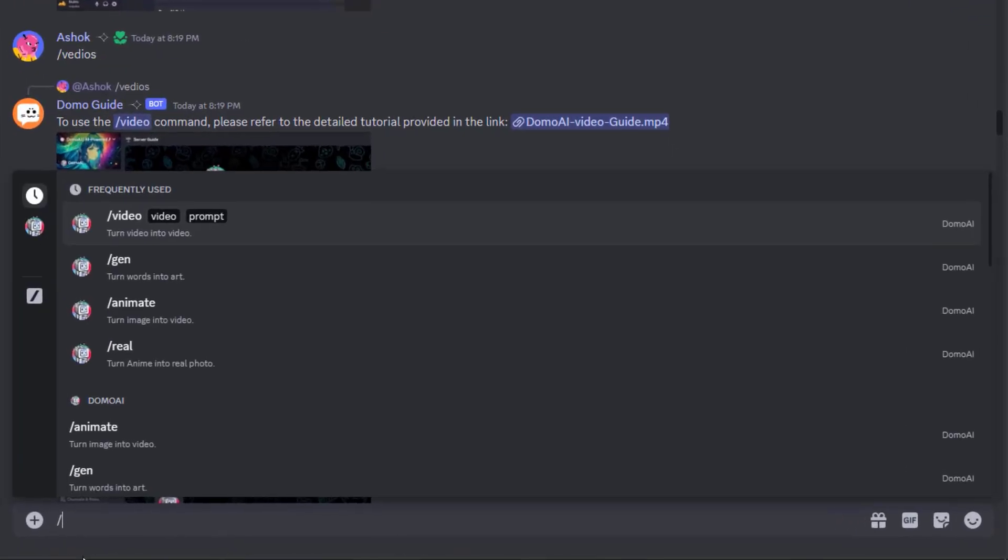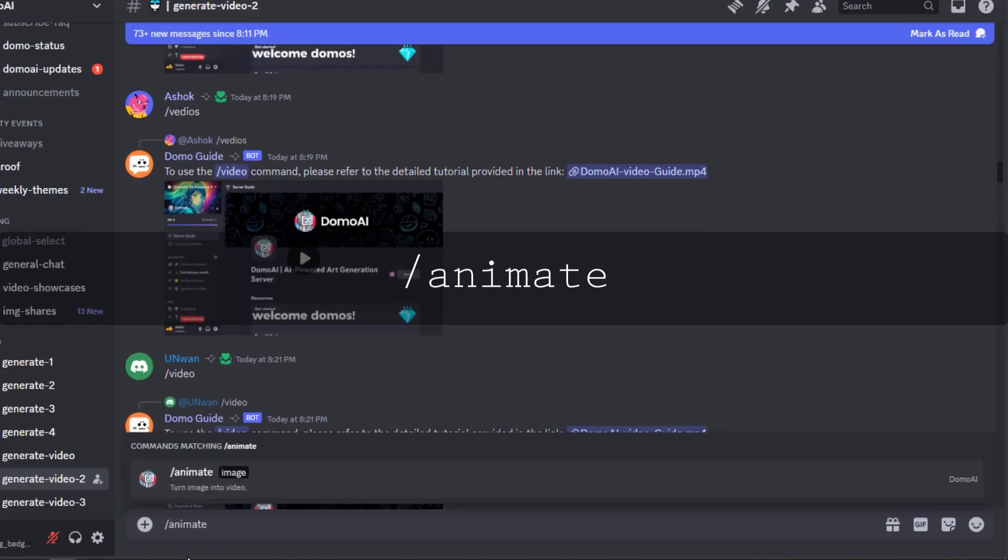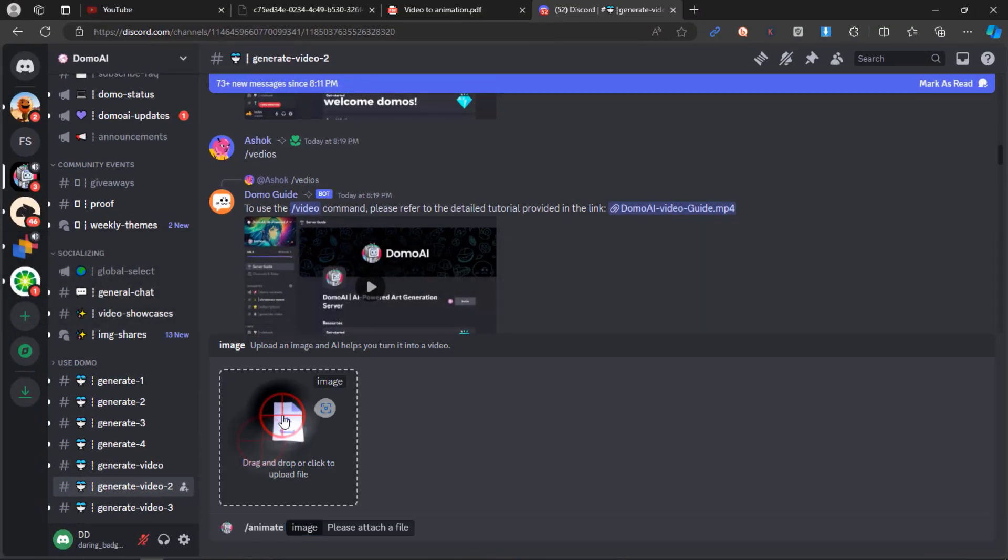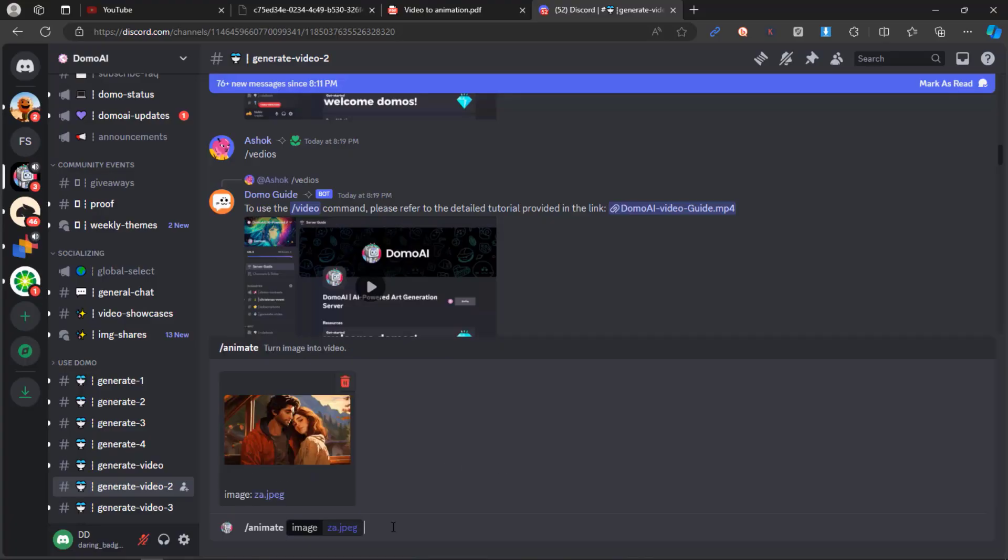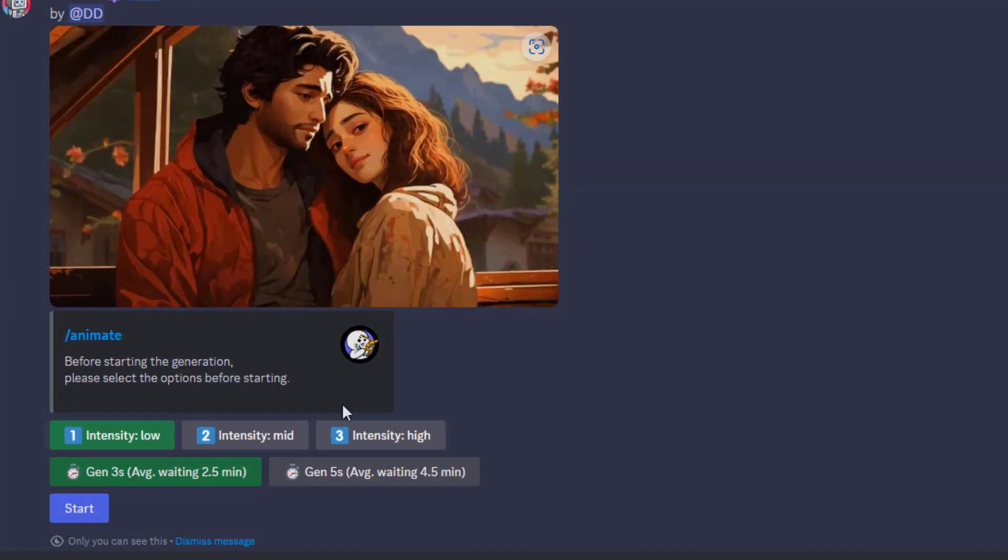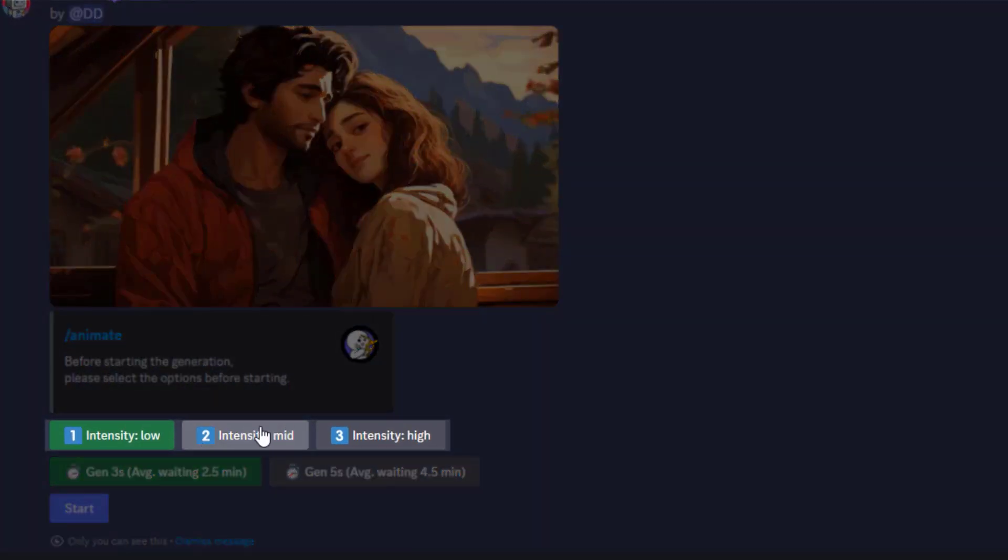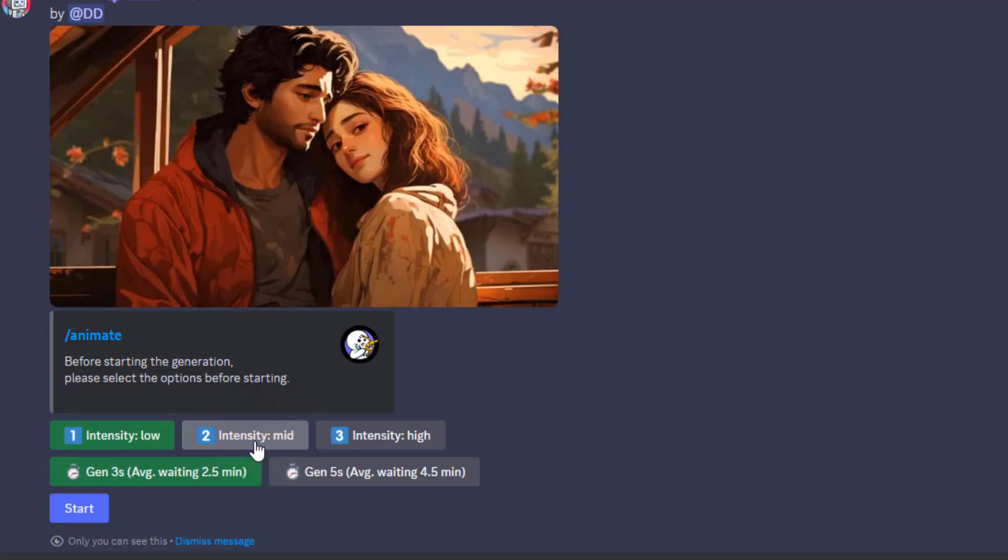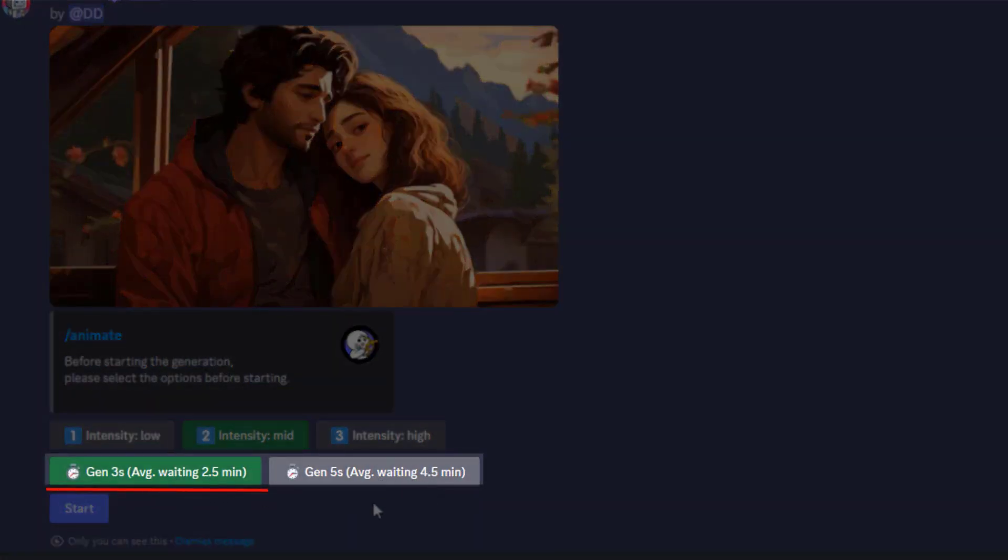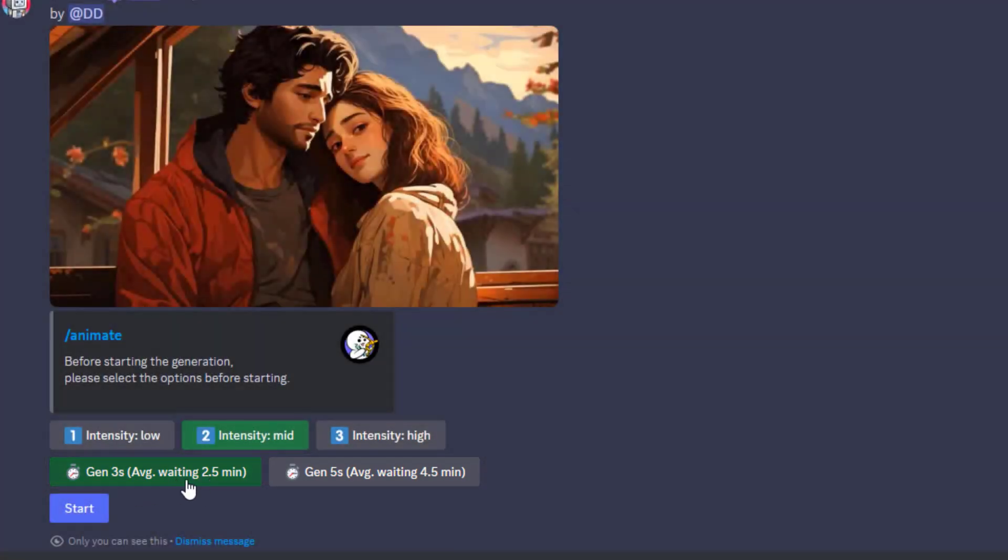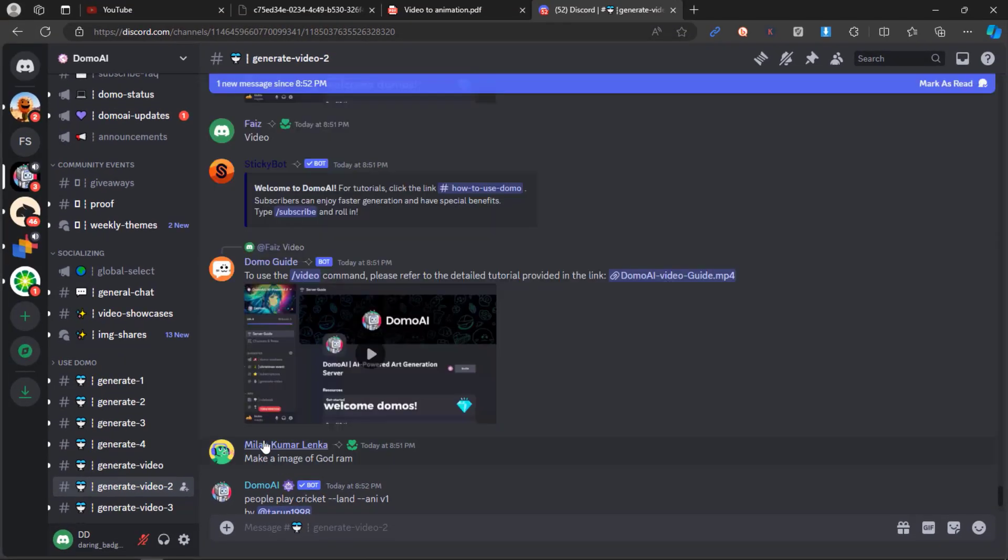Enter the command slash animate and upload the image you want to transform into a video. You'll be presented with various options. Select the intensity of the motion you desire. I'll choose Mid-Intensity. A 3-second video takes approximately 2.5 minutes while a 5-second video requires about 4.5 minutes to complete. I'll opt for a 3-second video. Click the Start button and patiently wait for the magic to unfold.